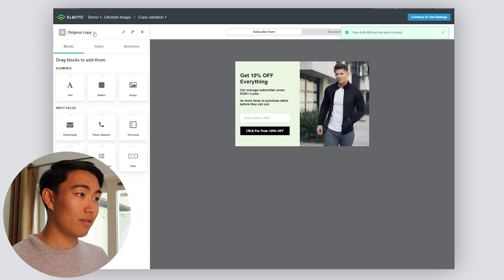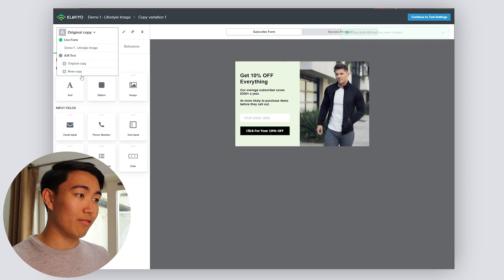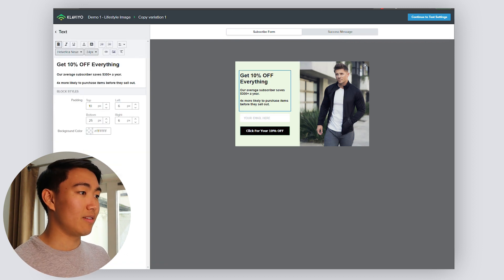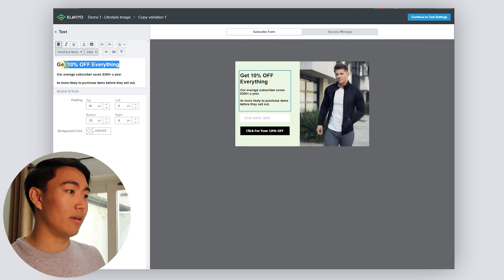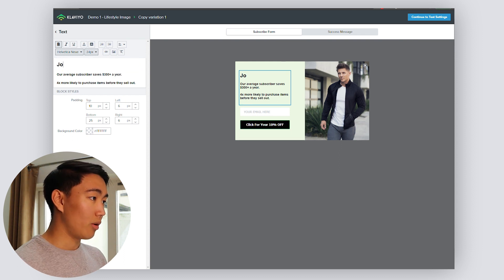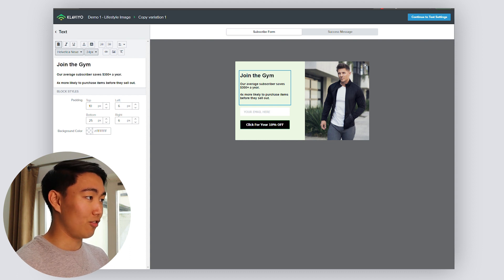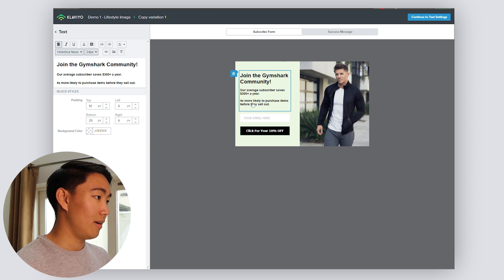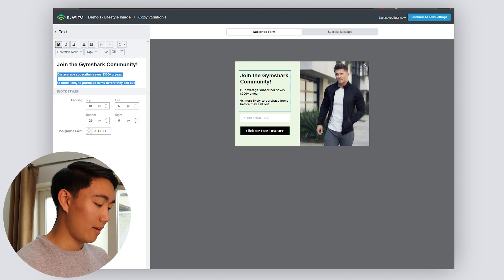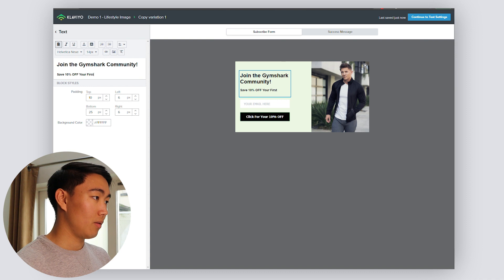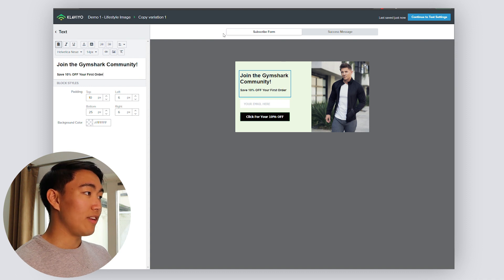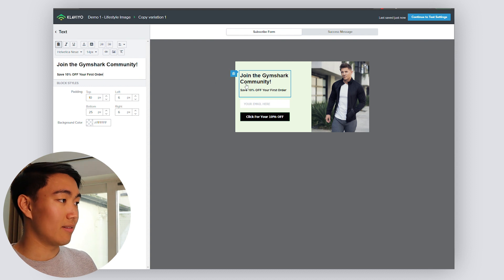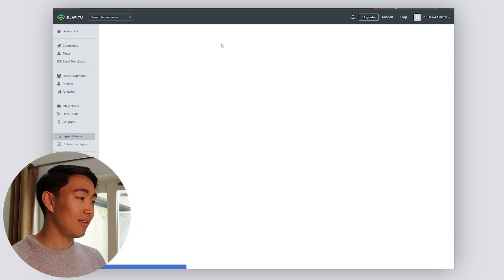And then from here, you're going to be able to change the variations. As you can see, I'm toggled on to original copy for now, but I want to go to new copy. And then here, instead of saying get 10% off everything, you could say something along the lines of join the Gymshark community. And then for here, you want to be putting save 10% off your first order. You see how I'm only doing single variable split tests in the sense that I'm only changing one variable at a time. This is exactly what you want to be doing as you will be isolating the exact variable that's going to be causing the changes. So you want to hit continue to test settings.